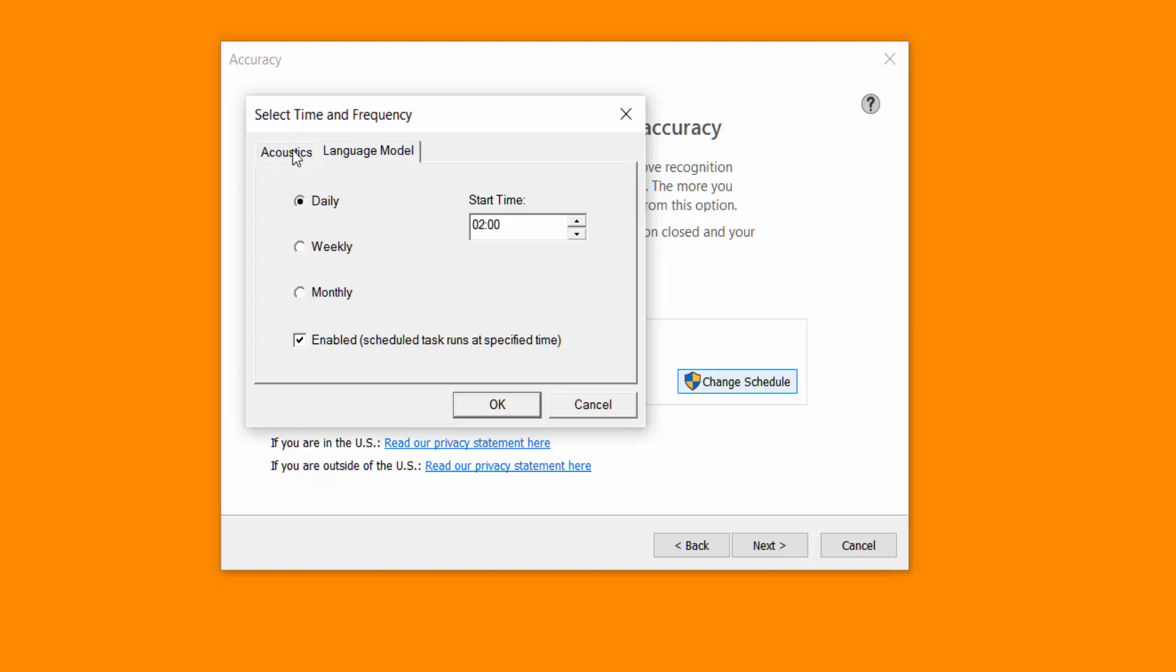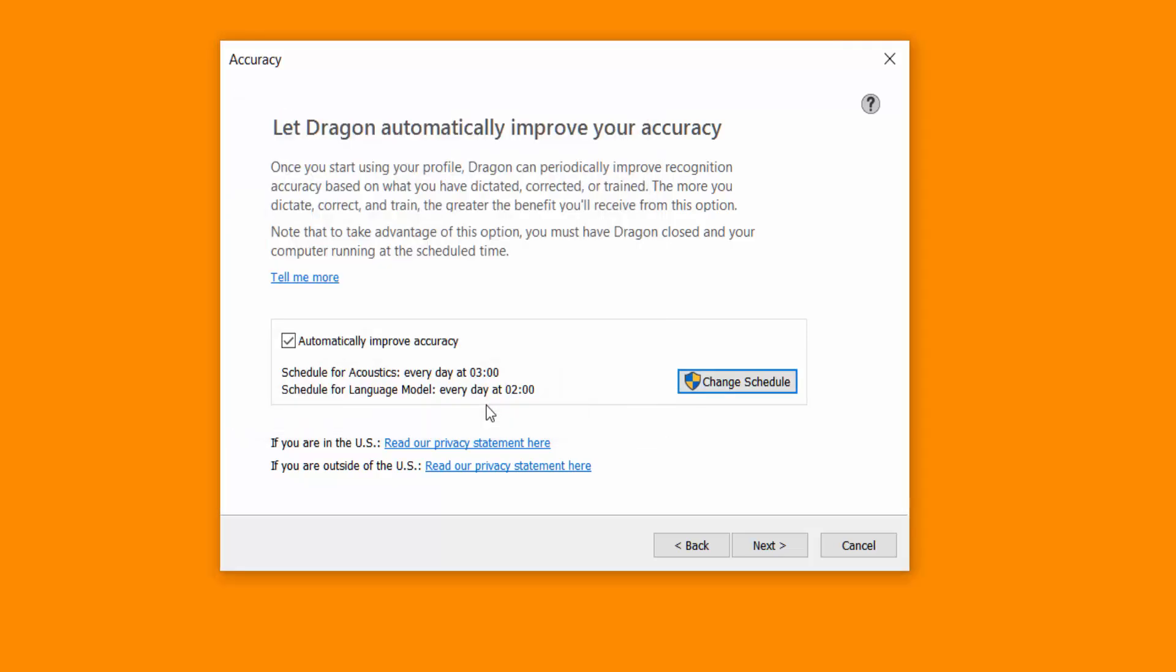Same goes for your language model. Choose when you want that done. And it does actually improve it a lot. So it's definitely worth doing. But it does take quite a while to do and it does use up some of your physical memory. So make sure you're not doing anything at the time on your PC.